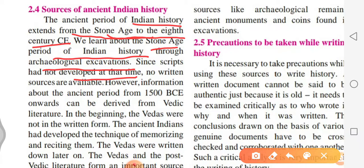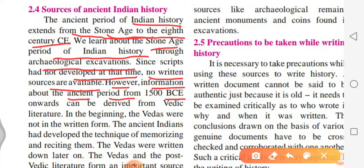No written sources are available for the ancient prehistoric period, as we have seen in the 5th standard. However, information about the ancient period from 1500 BCE onwards can be derived from Vedic literature.